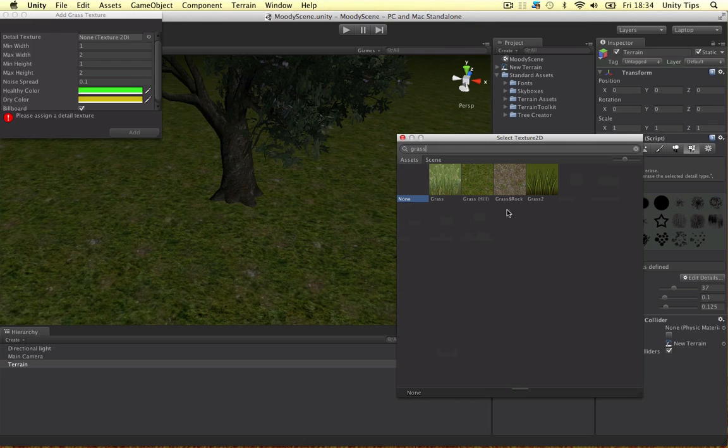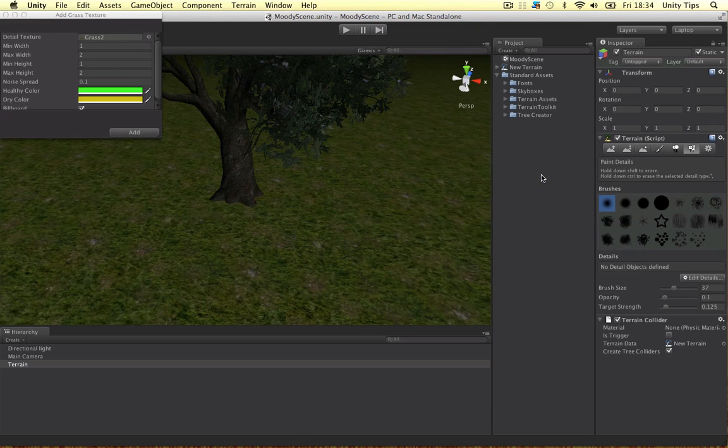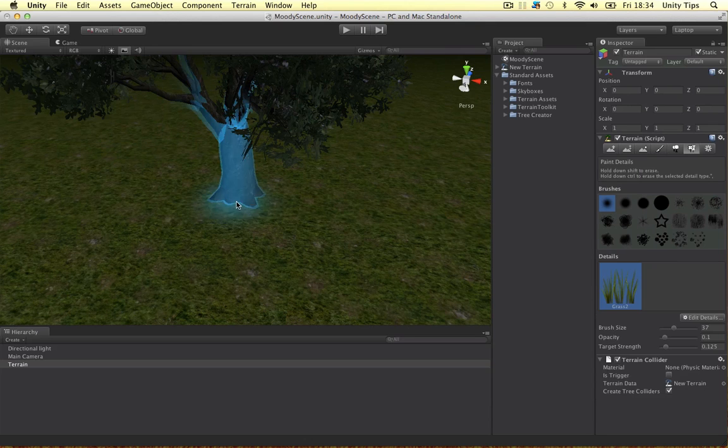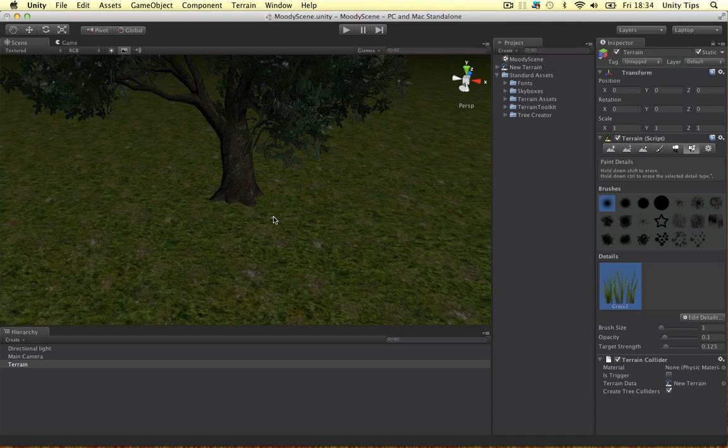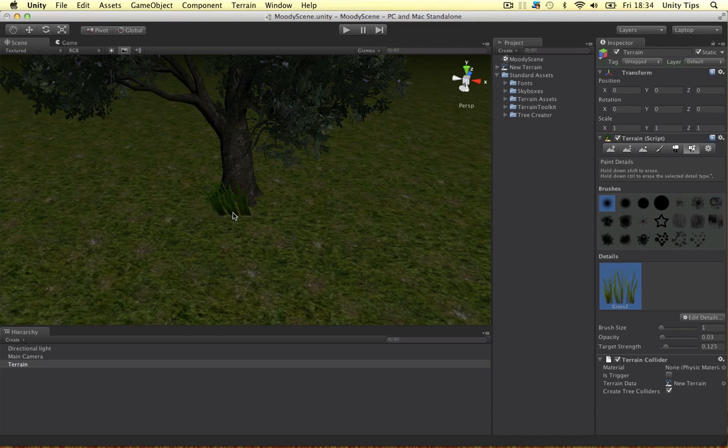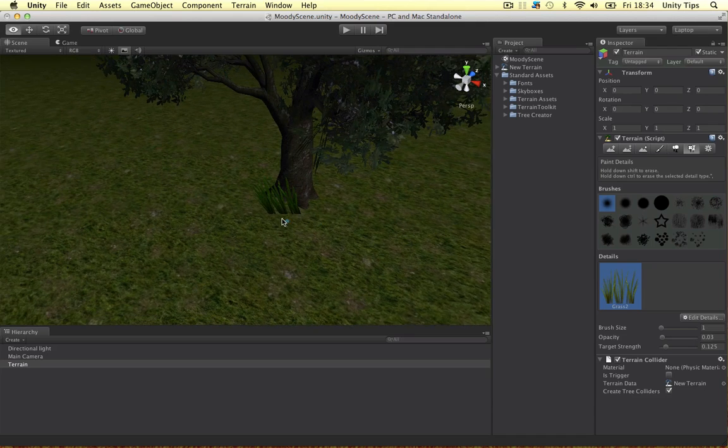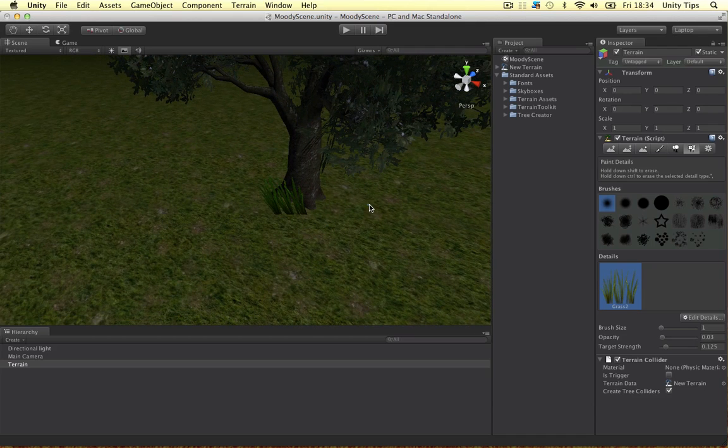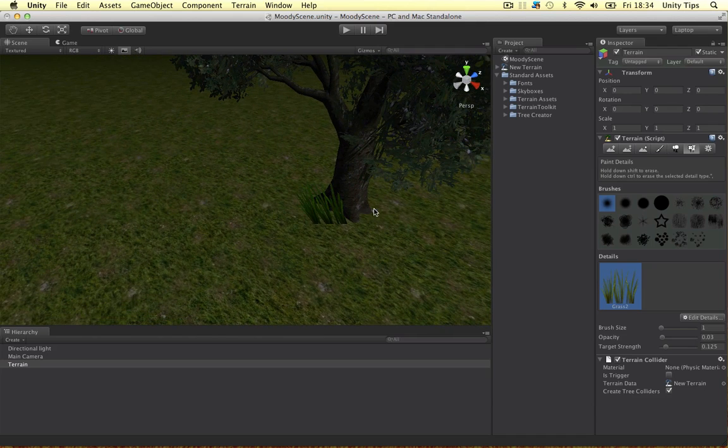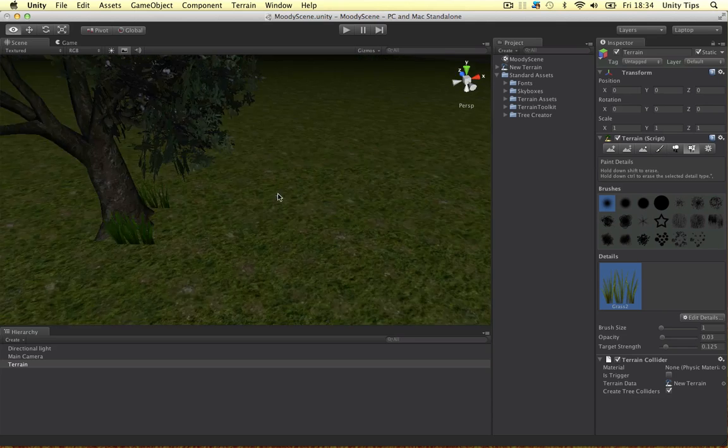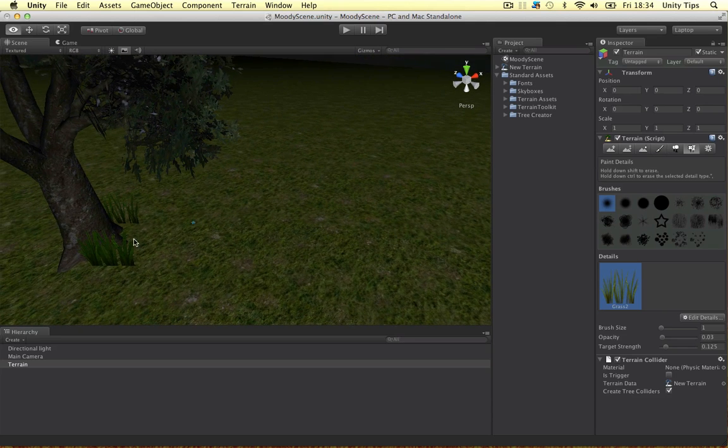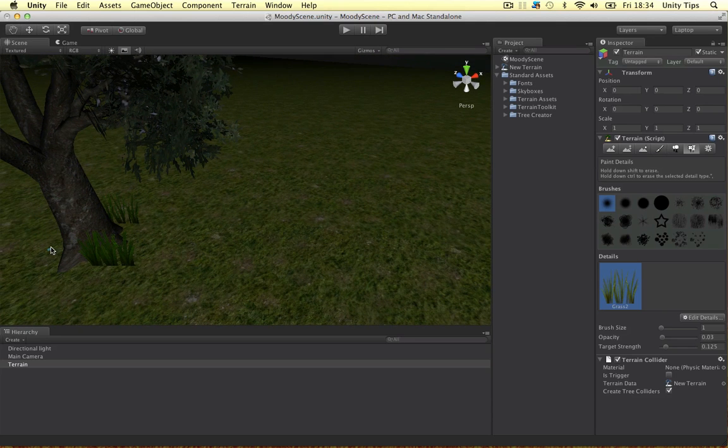Bring the brush size down a bit. And bring the opacity down a bit, guys. Alright. So, I'm just going to add a bit of detail. Don't overdo it. My camera's rotating a bit dodgily. Alright, guys.